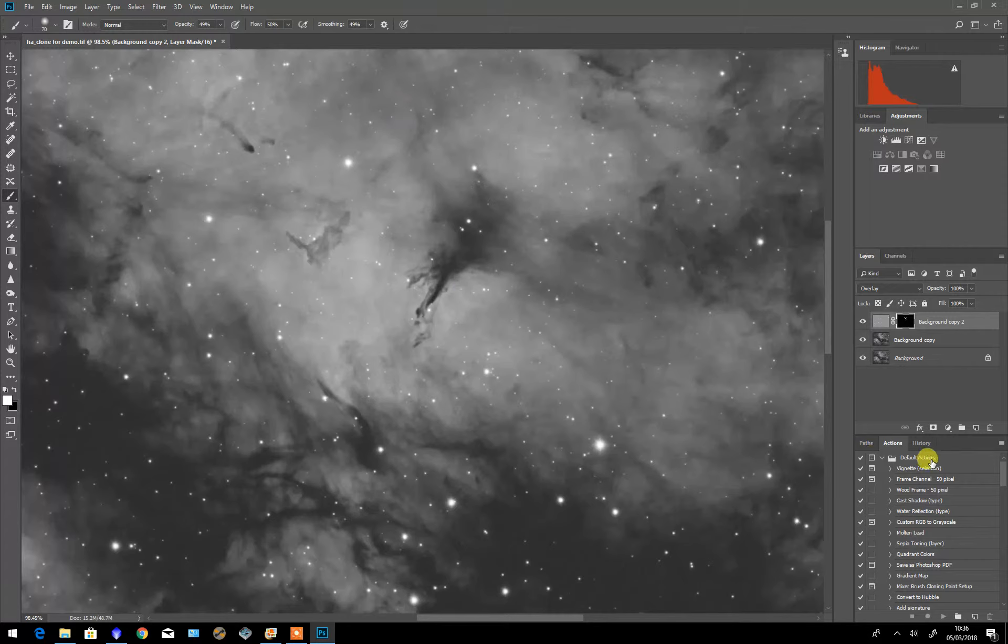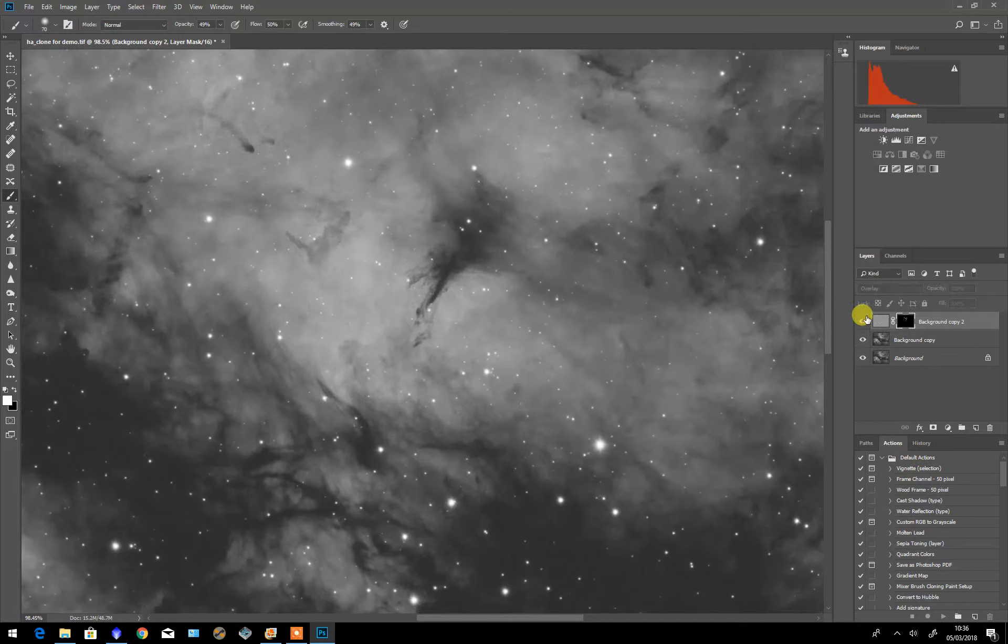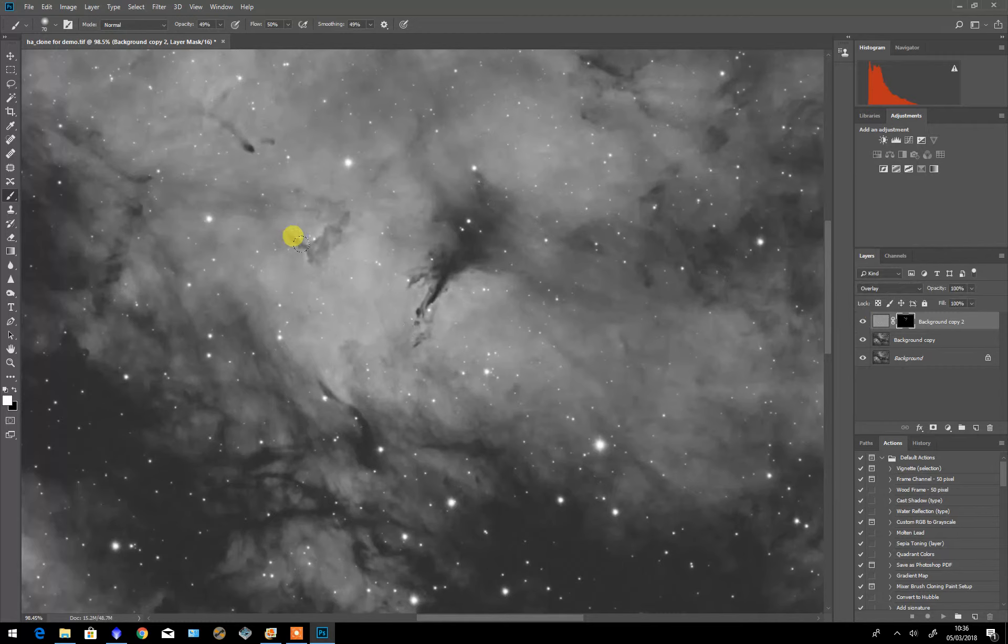OK that will do for demonstration purposes. I'm going to switch this on and off so that you can actually see the sharpening. It's subtle but it brings out some very fine detail, particularly if you look at this area.